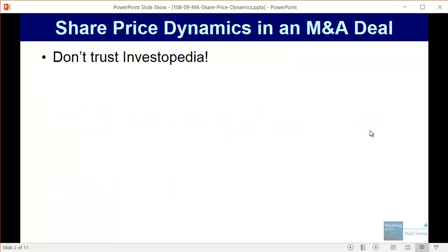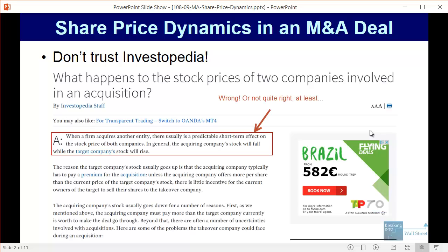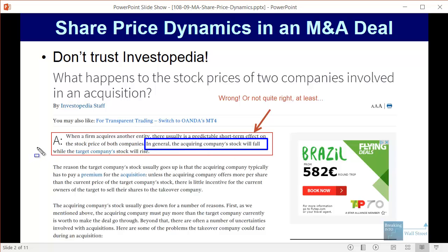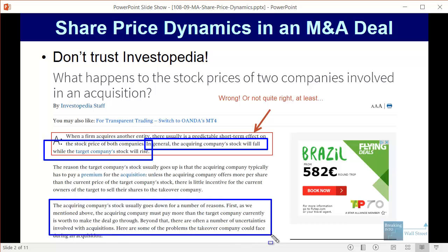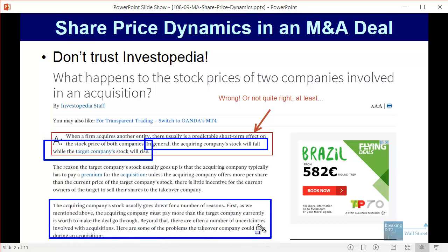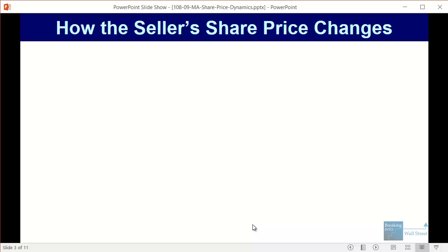The first thing I'll say is that you should be very careful because Investopedia has a partially incorrect answer. They say there's usually a predictable short-term effect: the acquiring company's stock price will fall while the target company's stock price will rise. This isn't completely wrong, but it doesn't tell the whole story. They say the acquirer's stock falls because they pay a premium, face uncertainties, and potential legal, tax, or other issues.